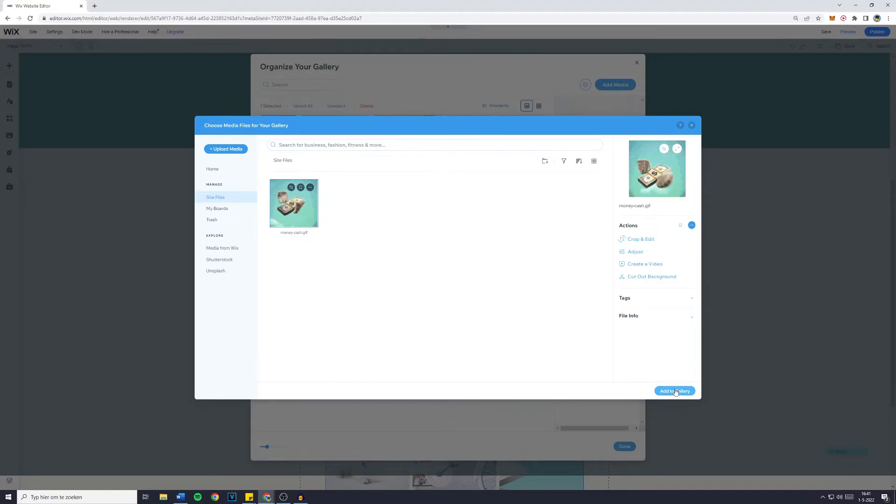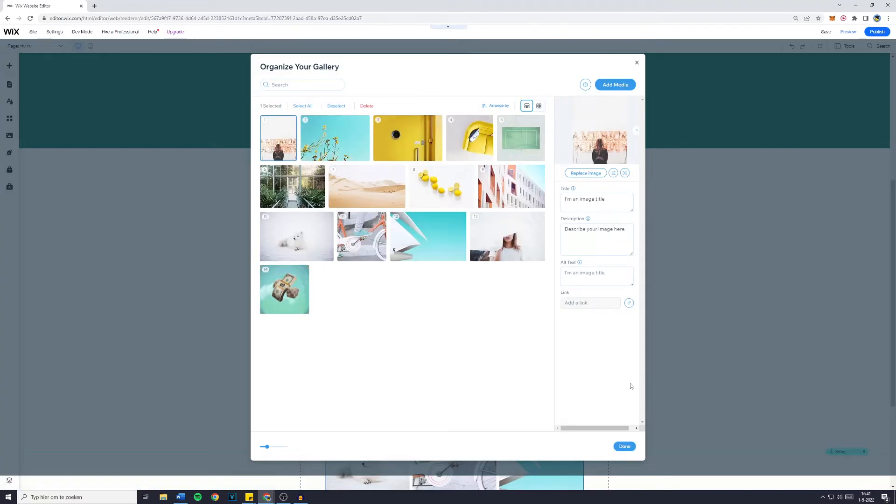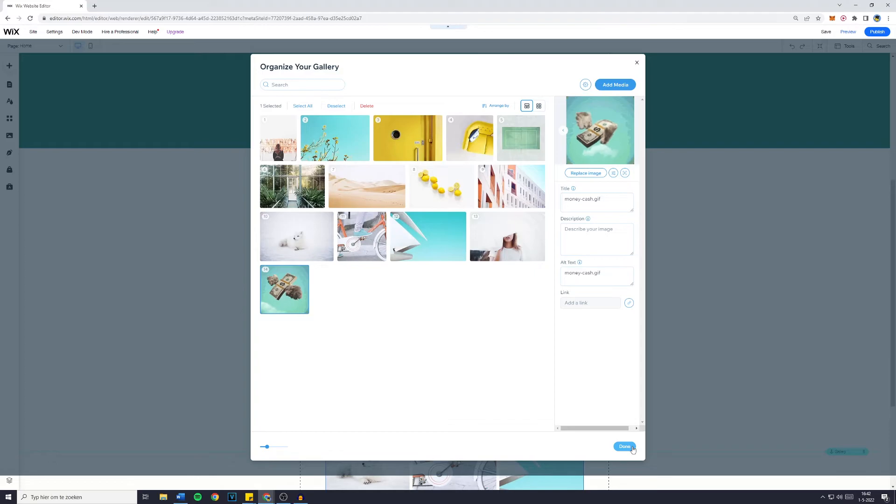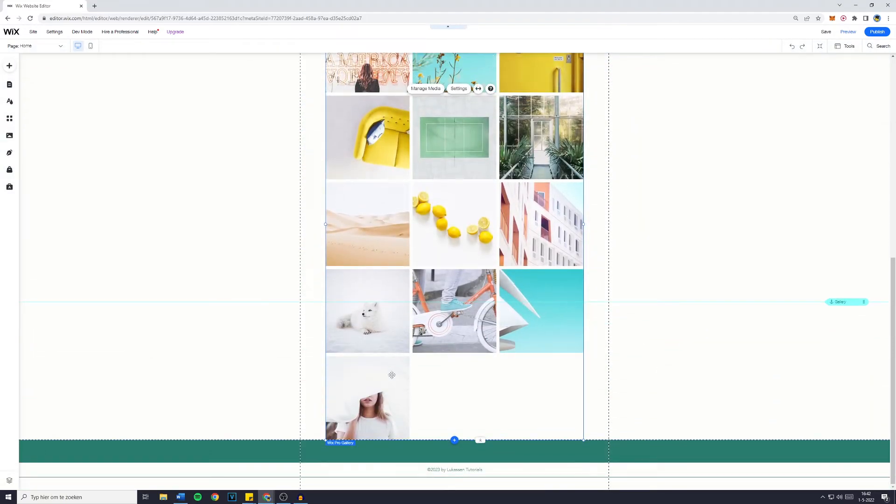By the way, if you would like to learn how to add gifs to your Wix website, make sure to watch this video. Now add to gallery, and you can then see that when I click on this, it actually is already visible as the 14th picture of the gallery.